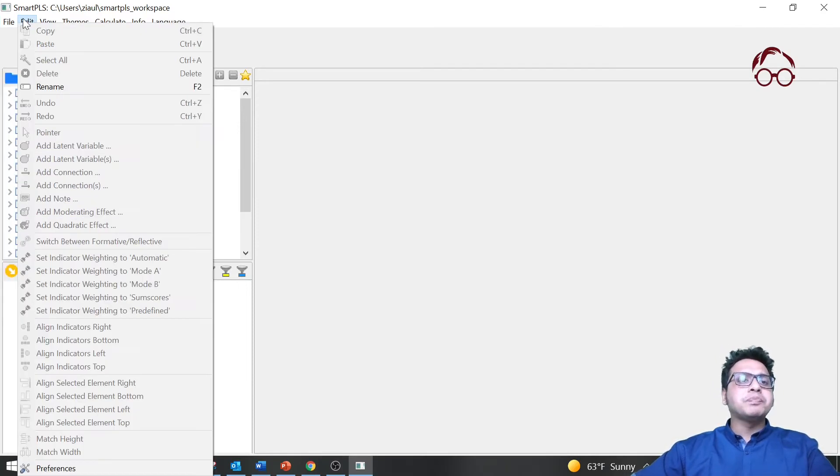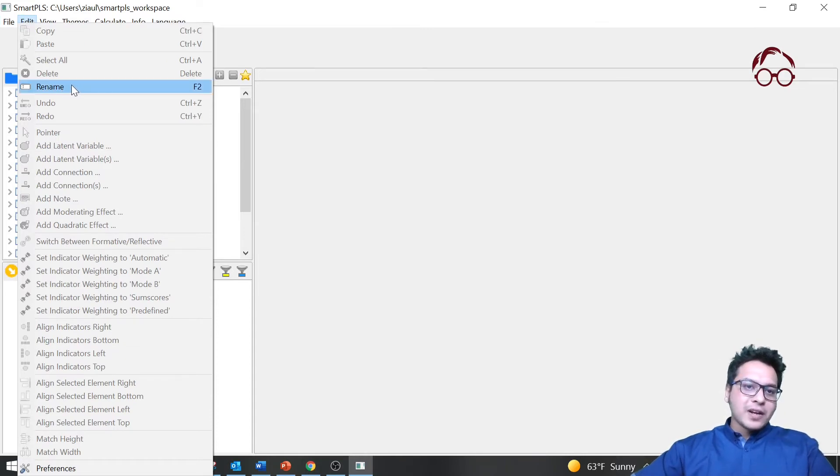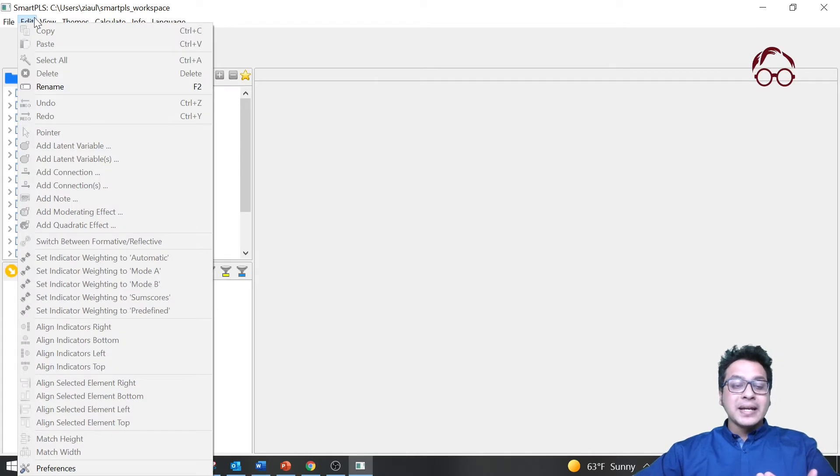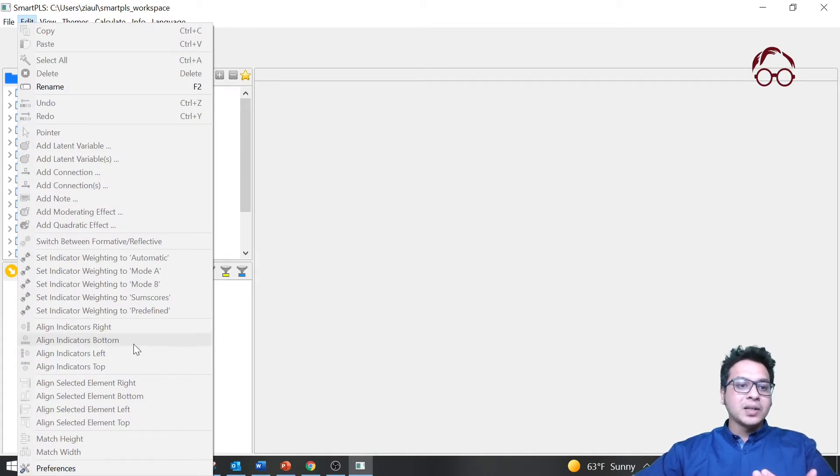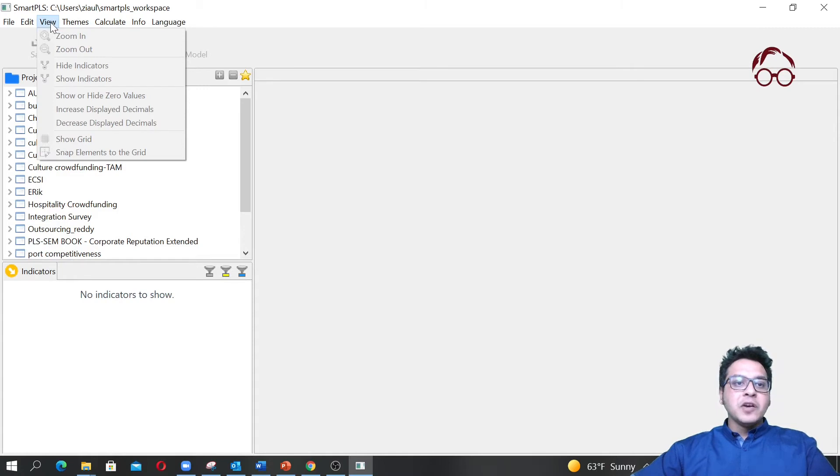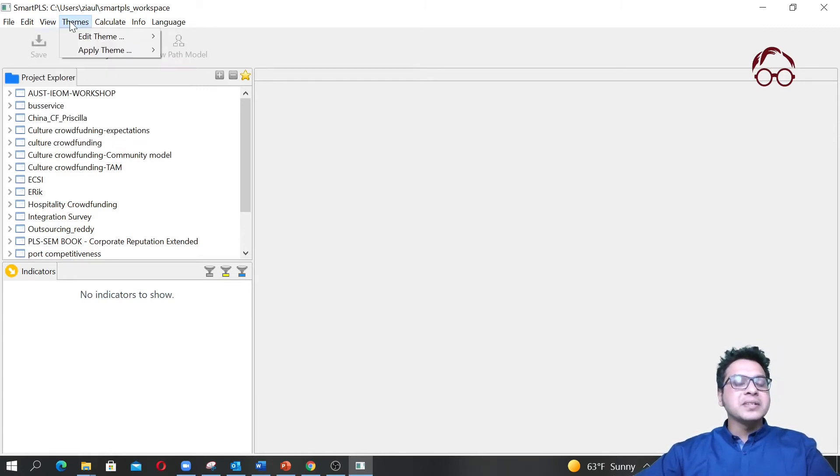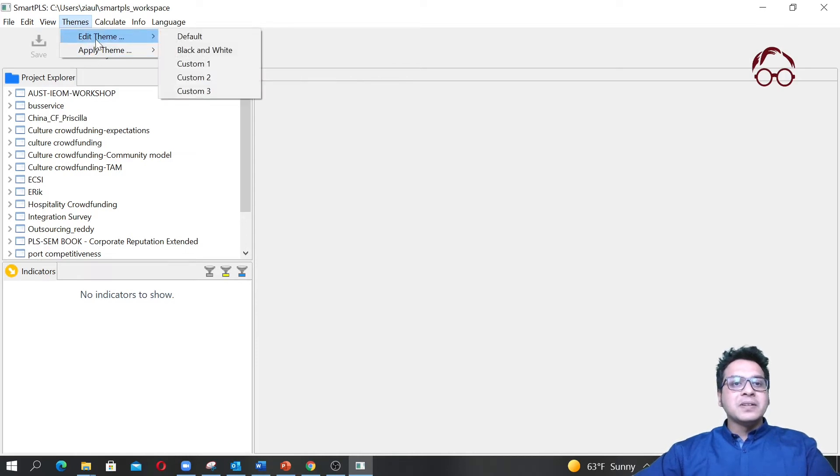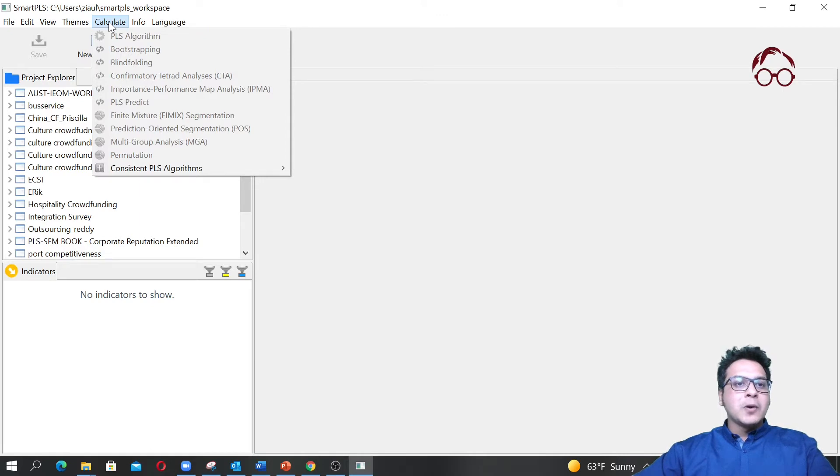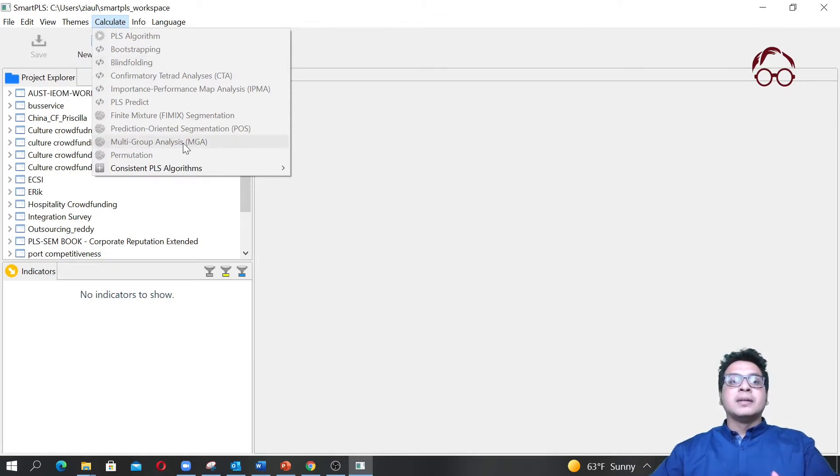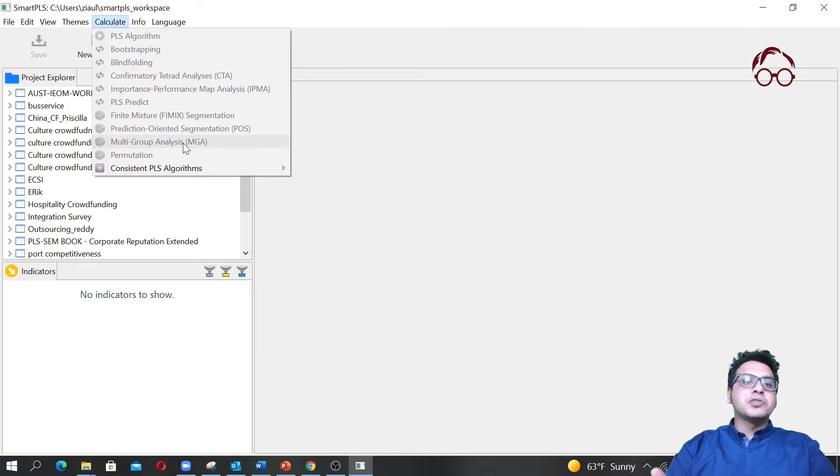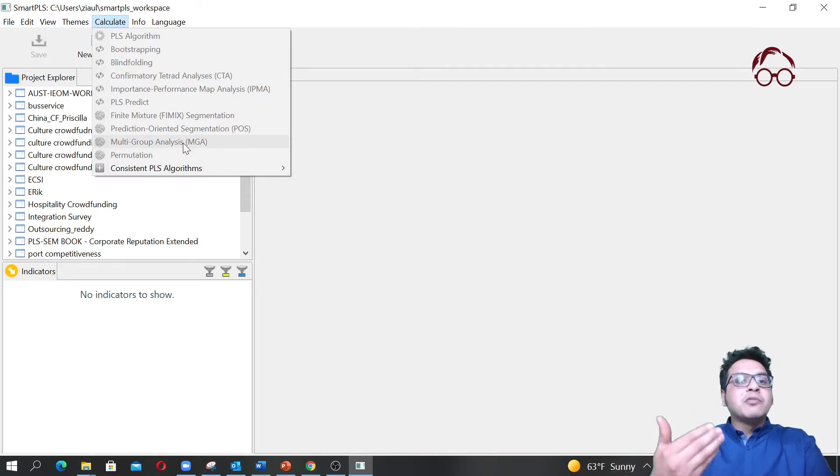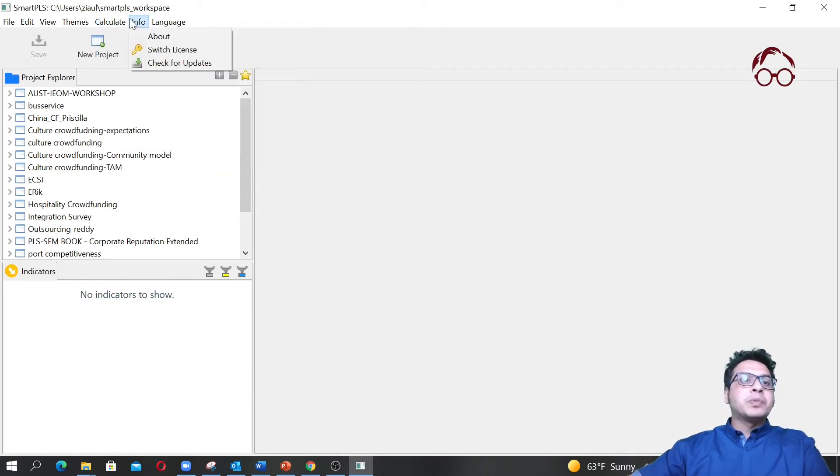Under Edit you see we only have Rename for now, but when we load the data and select a project we will have other options activated. In View you can zoom in, zoom out, hide indicators, show indicators, and have different themes. I'm going to go with the default one for now. Here in Calculate you see all the algorithms that are normally used for estimation. When we've set up our model we'll use some of these algorithms to estimate and get the results.